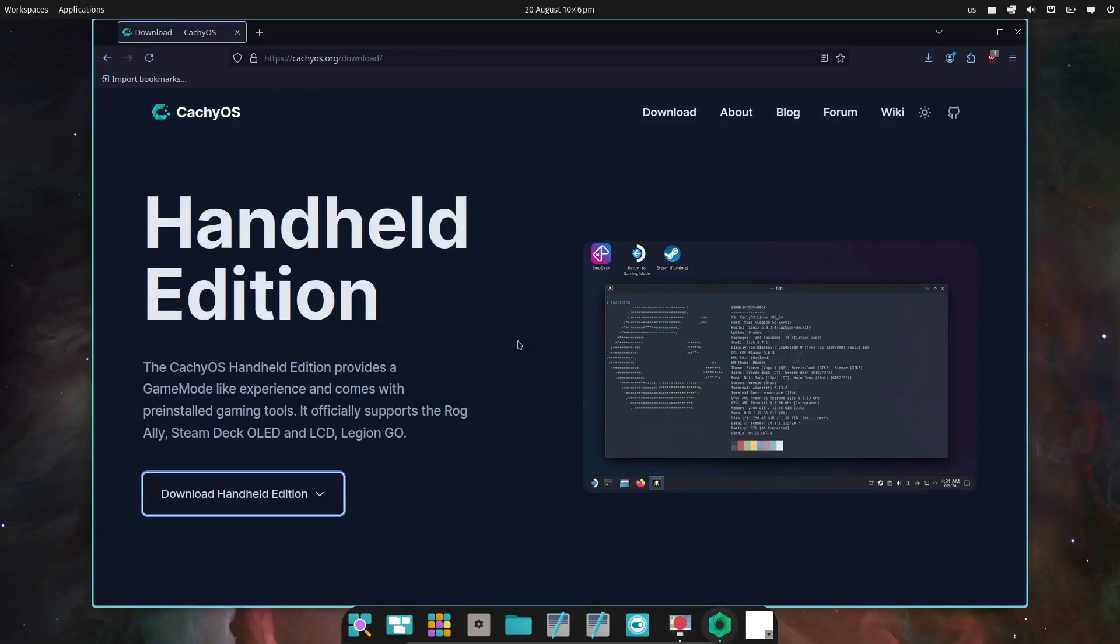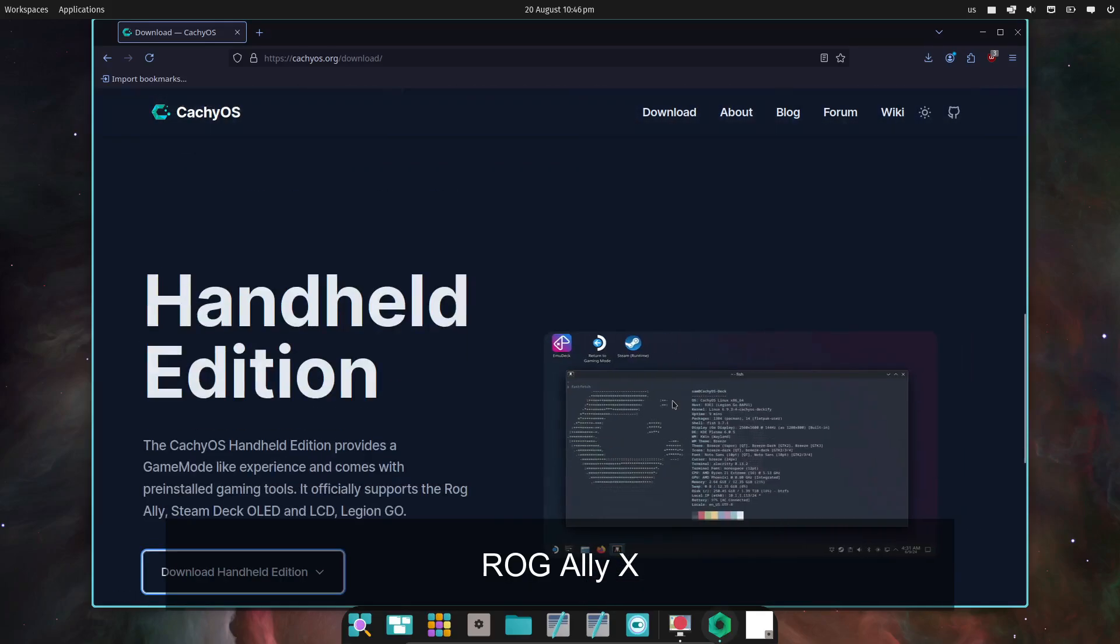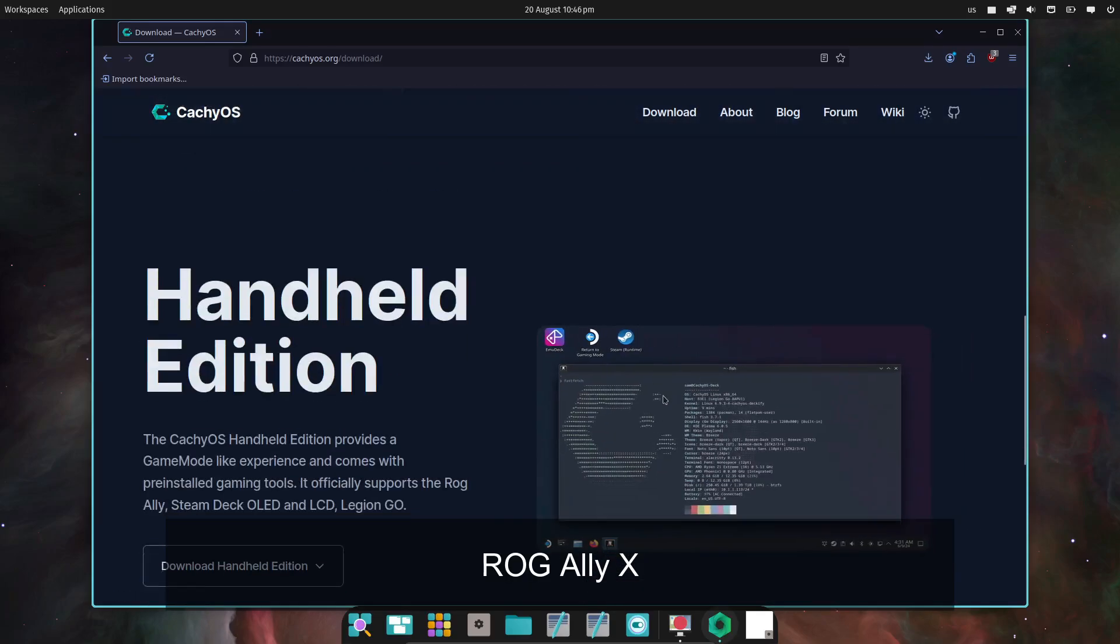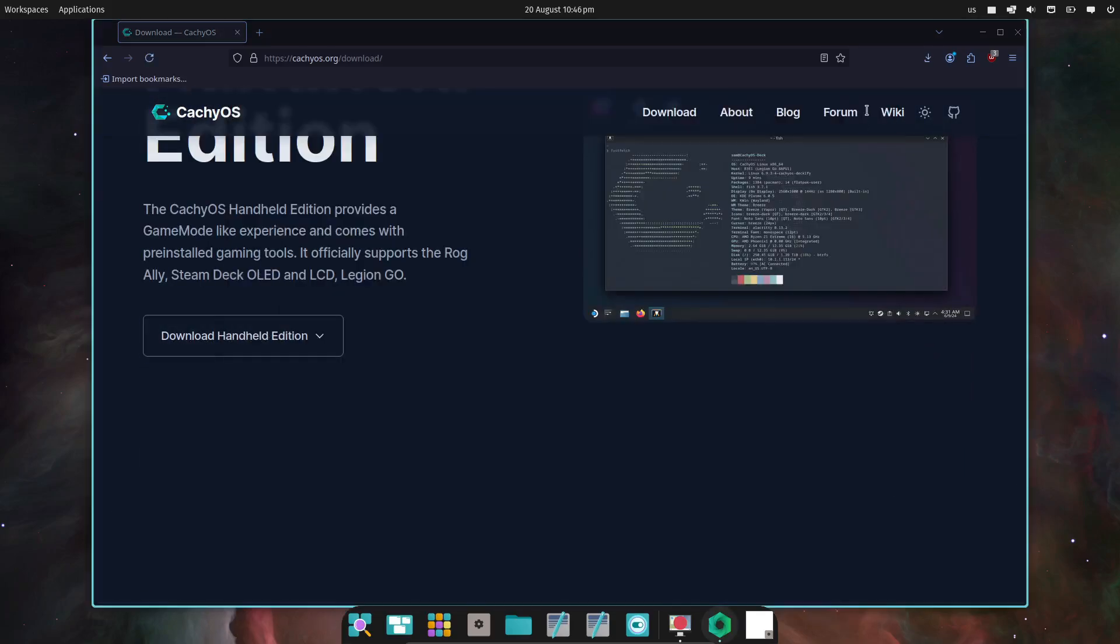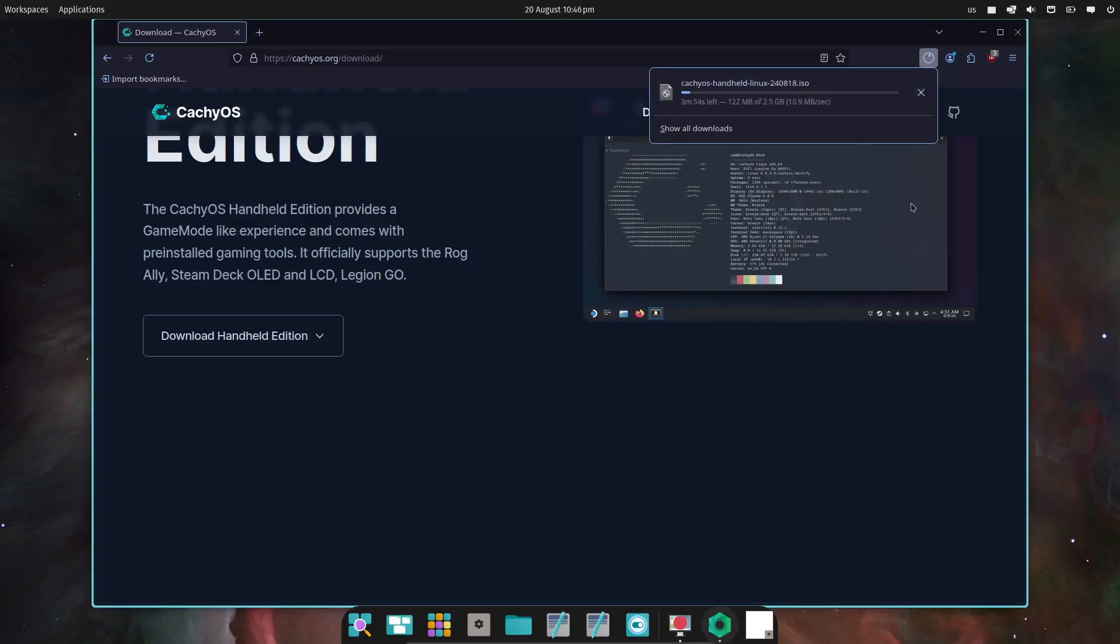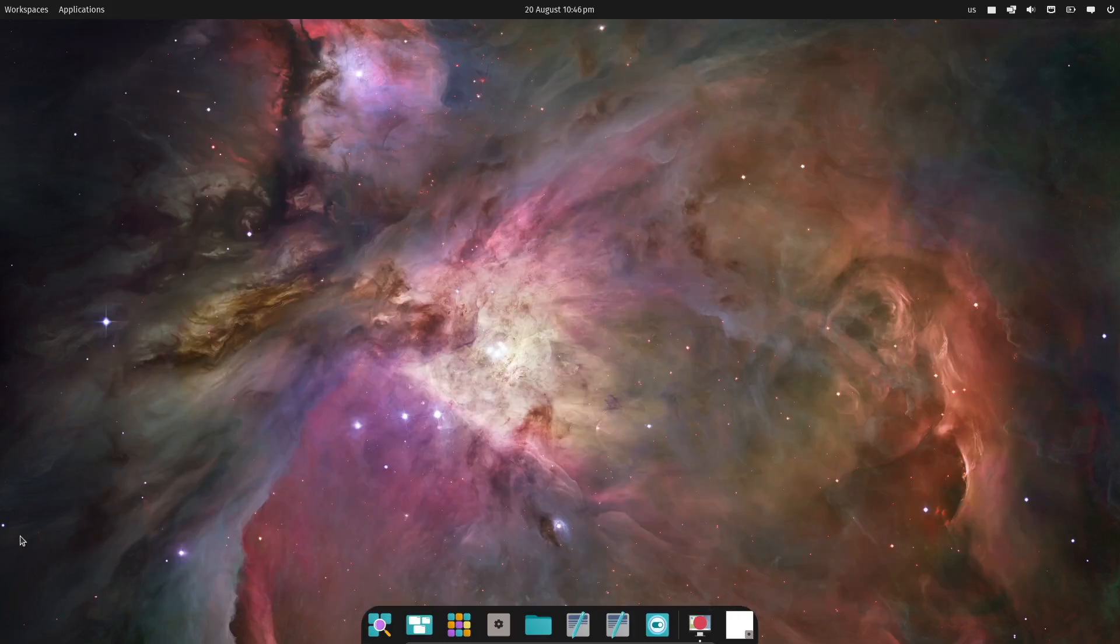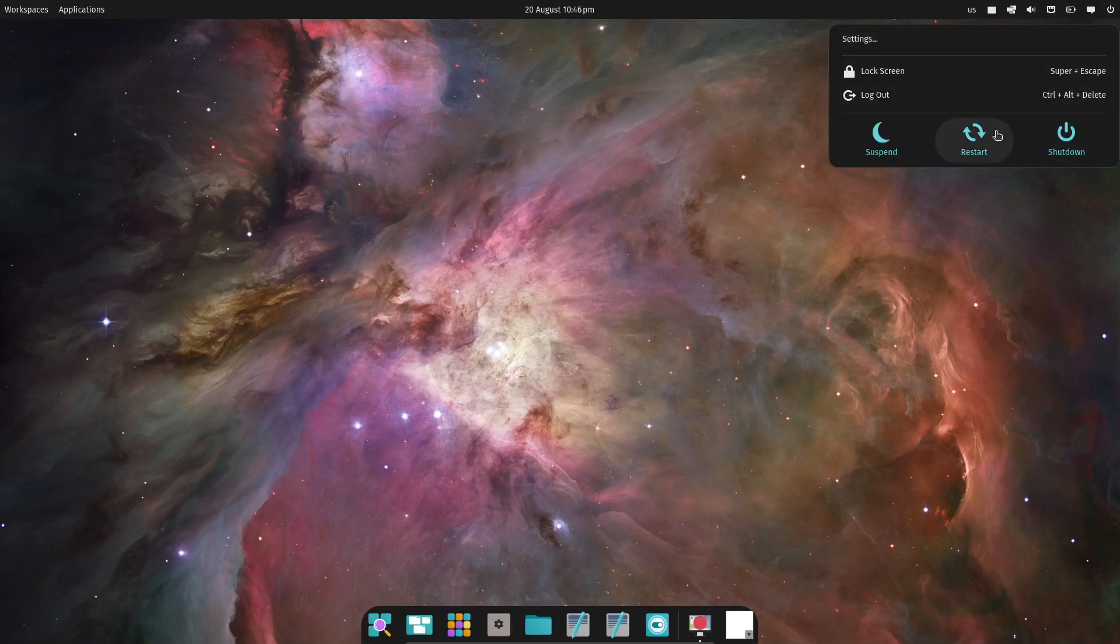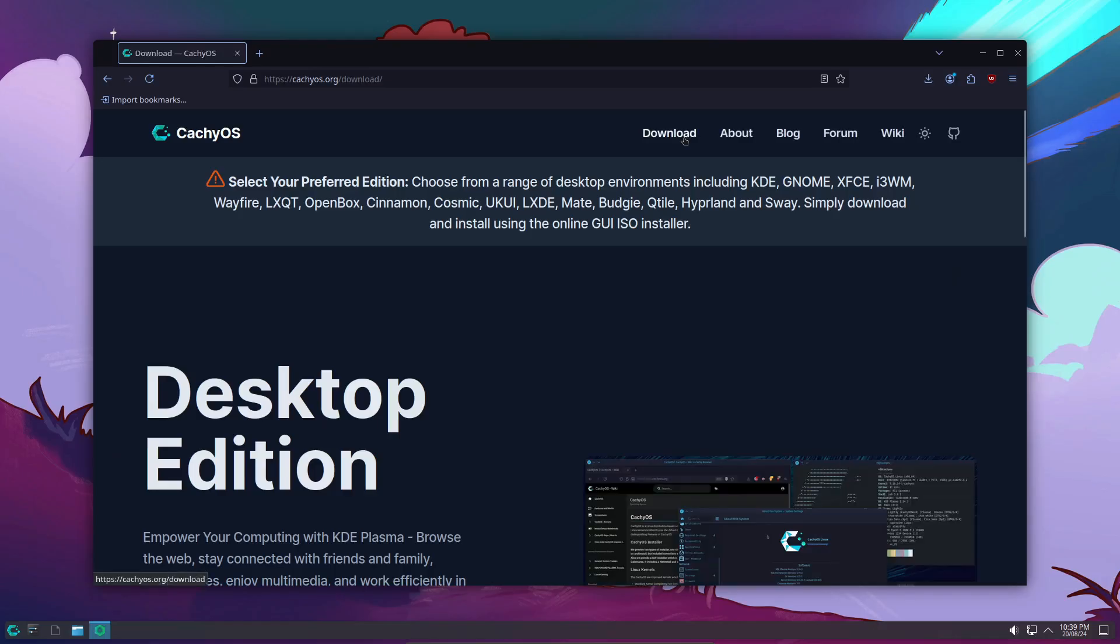The handheld edition of CachyOS now supports the ROG Ally X, and they've also improved secure boot support with a new script and a detailed wiki page. Lastly, hardware detection has seen some fixes, especially with prime hybrid profile detection, so you should see better performance on hybrid GPU systems.